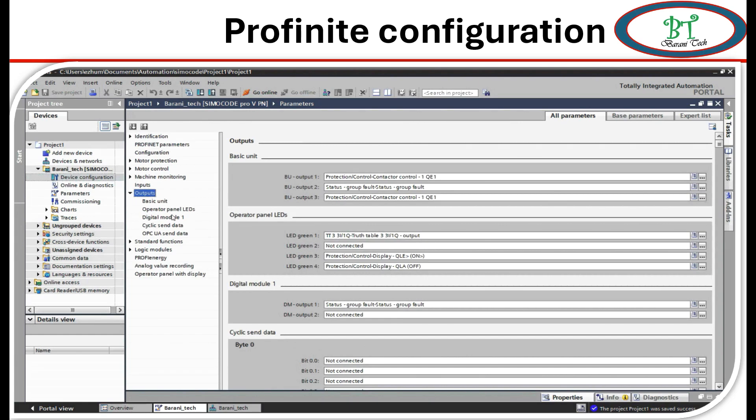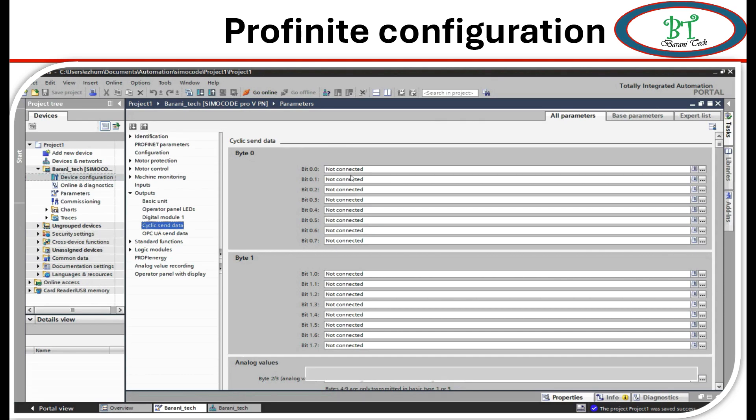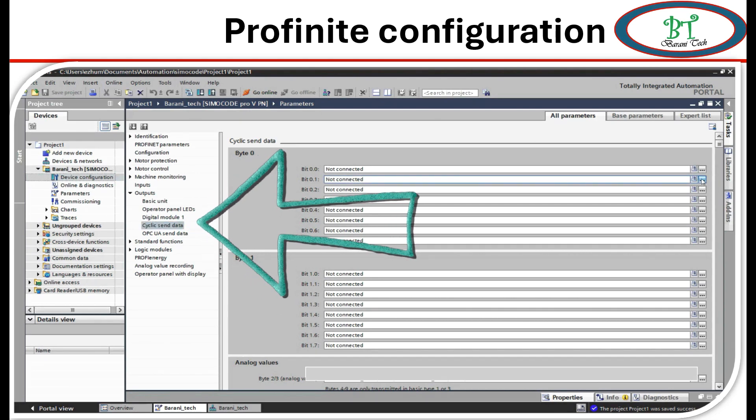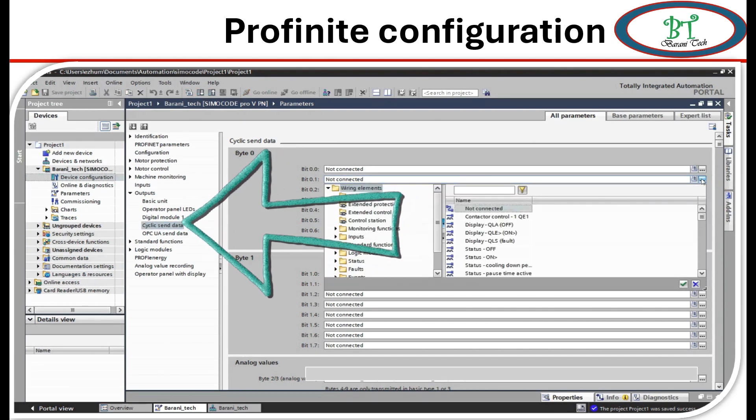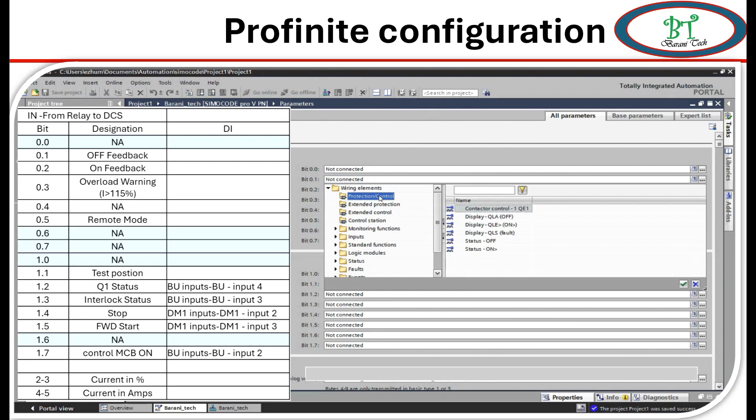Next we see the signal which is going to the DCS. This we have to do on the output for signal configuration. According to this signal, we have to select the configuration with right term on this selection object. For the bit 0.0 we have none, so no need to configure on this. For 0.1 it's for off feedback signal. We have to go to protection control status and we can see the status off.